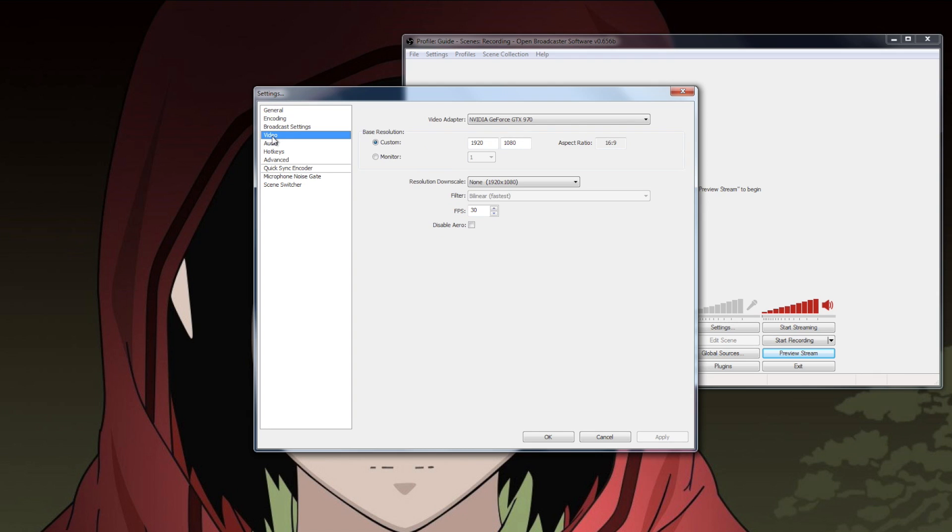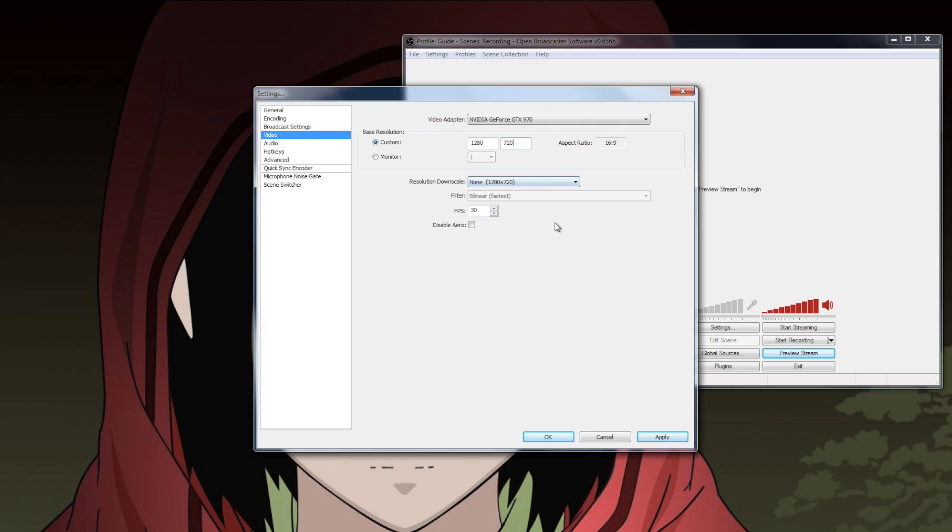Now, with the bandwidth I'm dealing with, I can push out a 720p 30fps stream of acceptable quality. Some people out there will tell you that like 2000kbps is the absolute minimum for 720p, but I get by at 1400.